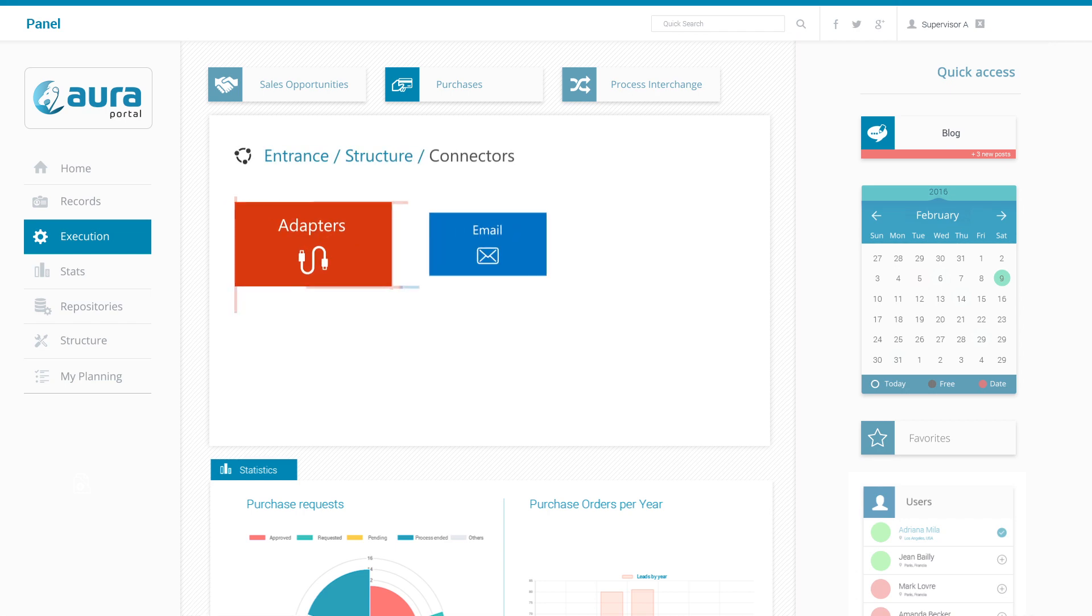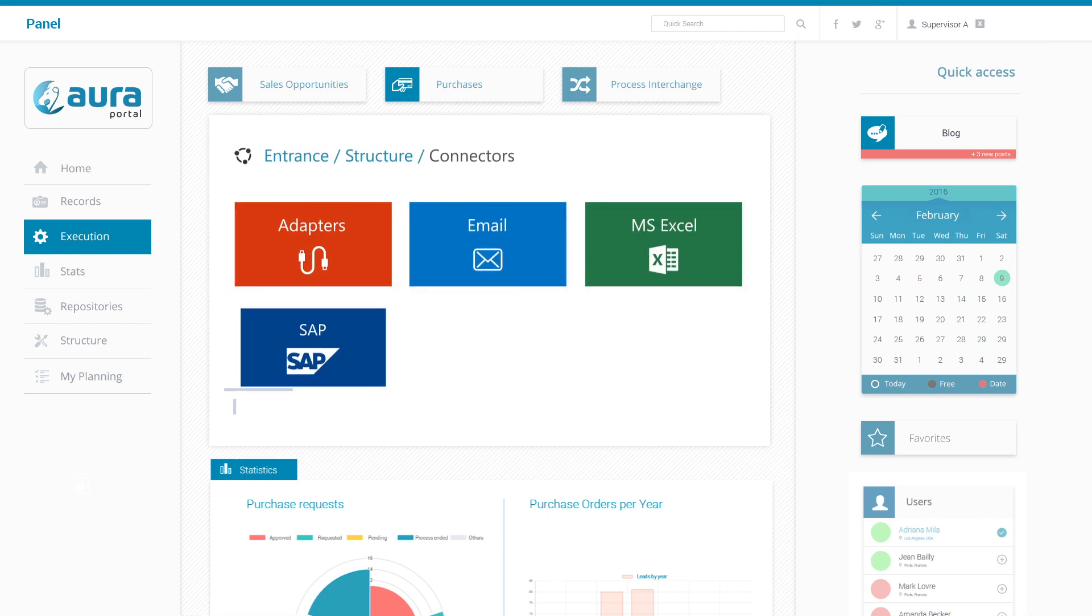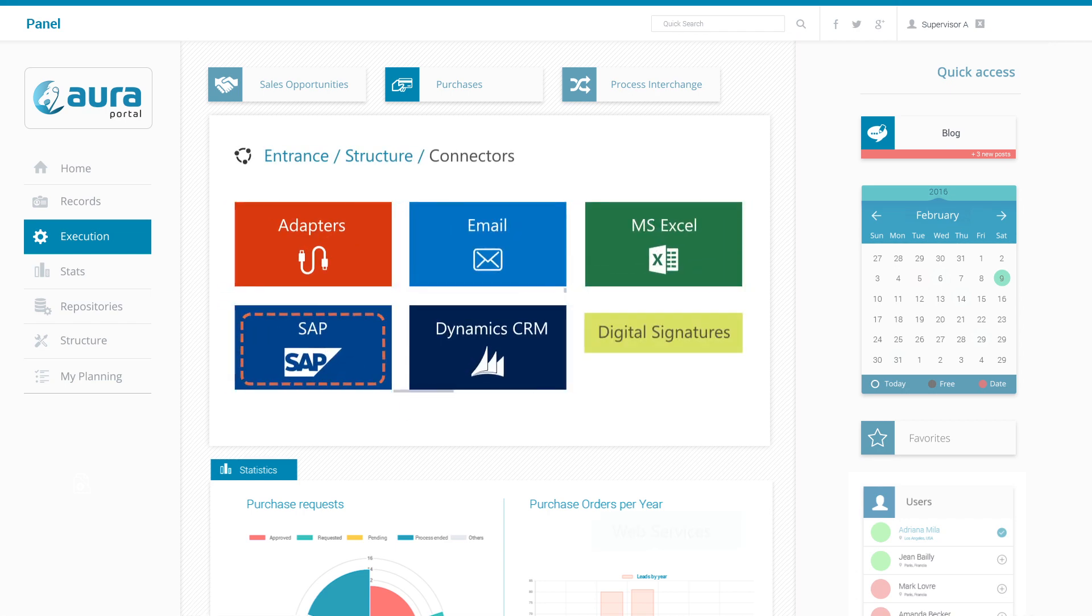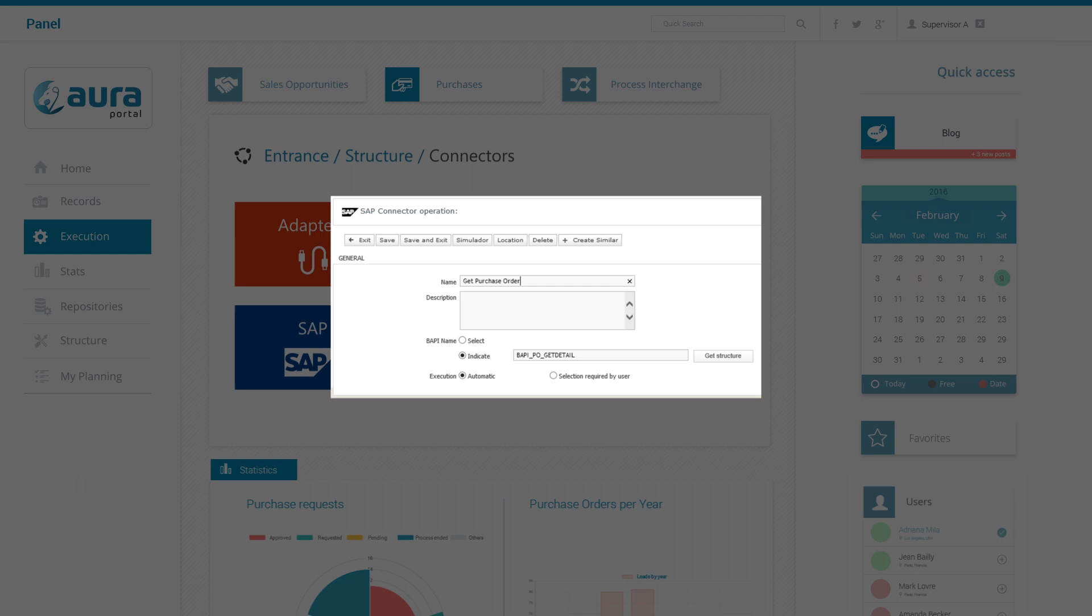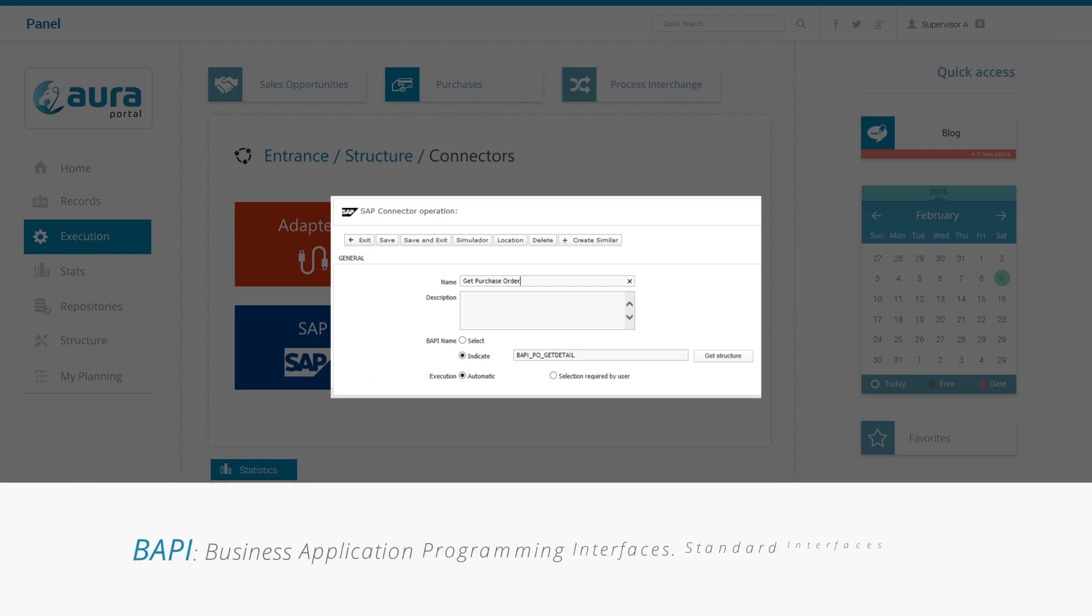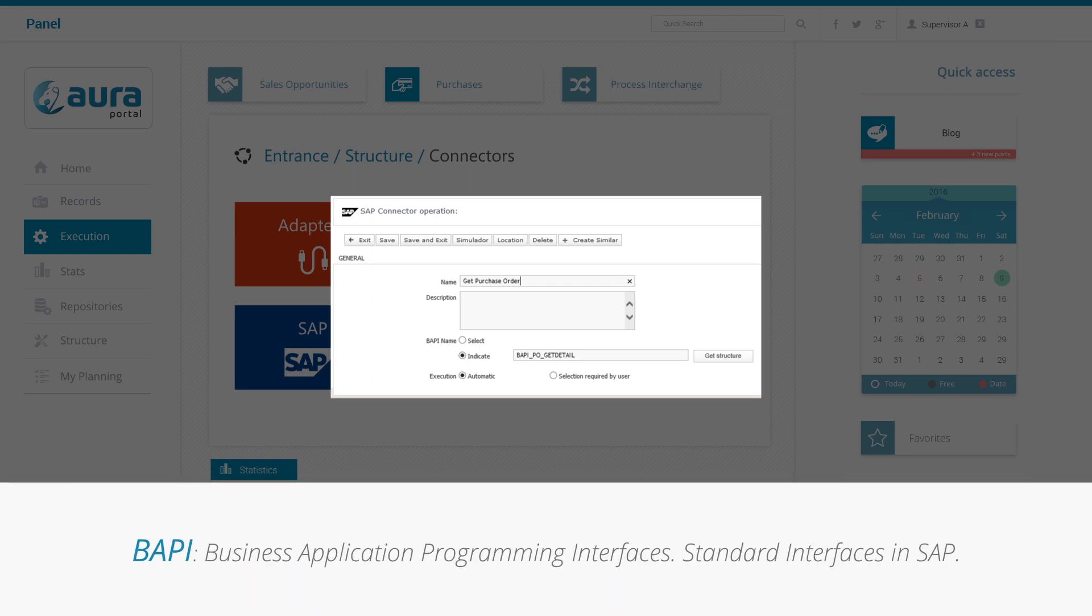Among its many connectors, Aura Portal has one dedicated to the SAP ERP system. Once our SAP client has connected, this connector allows you to configure operations which make a call to BAPIs, which are the standard SAP functions.